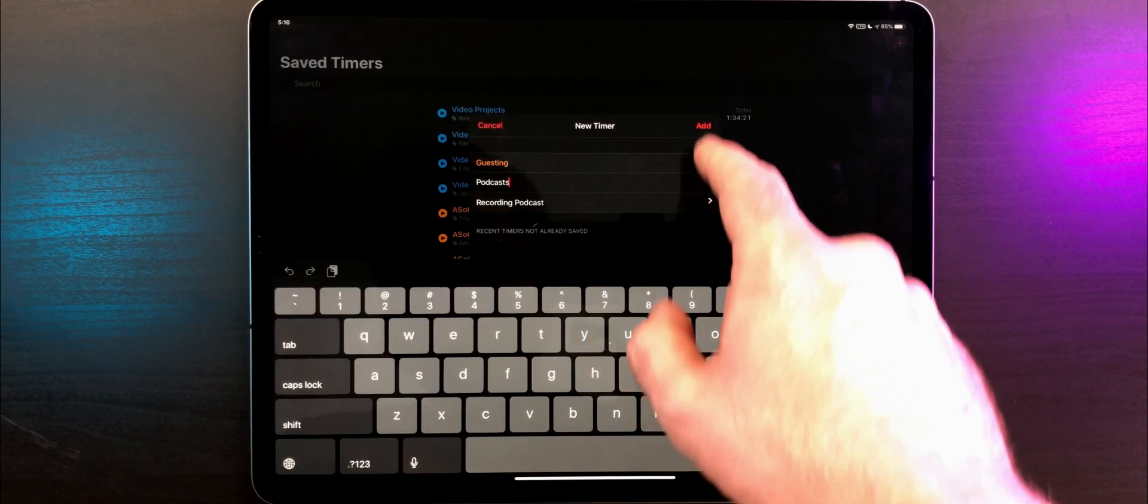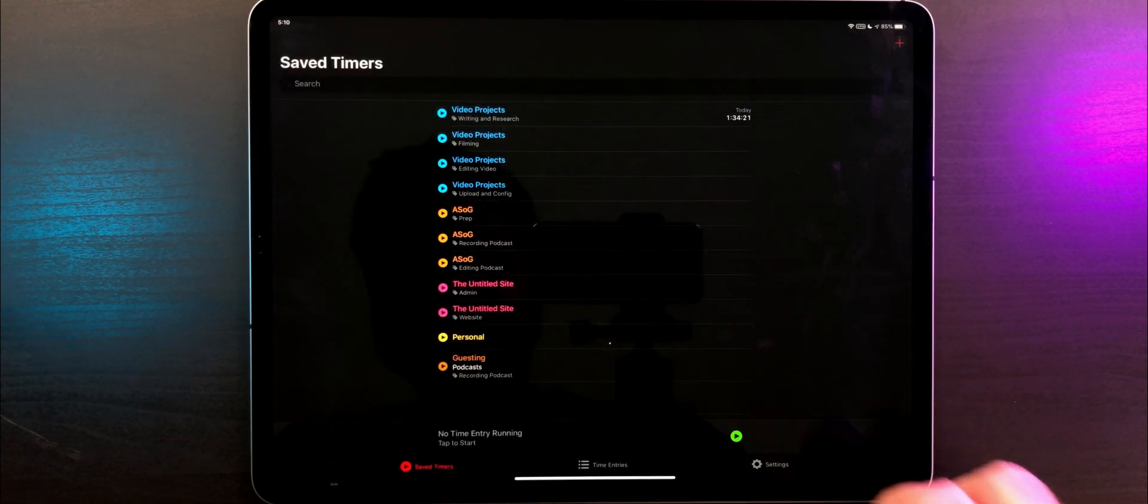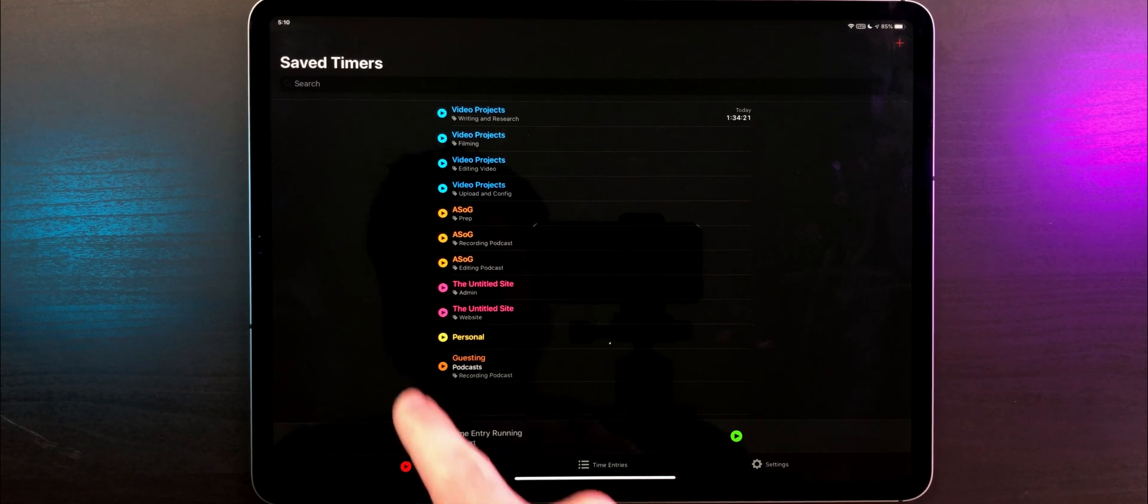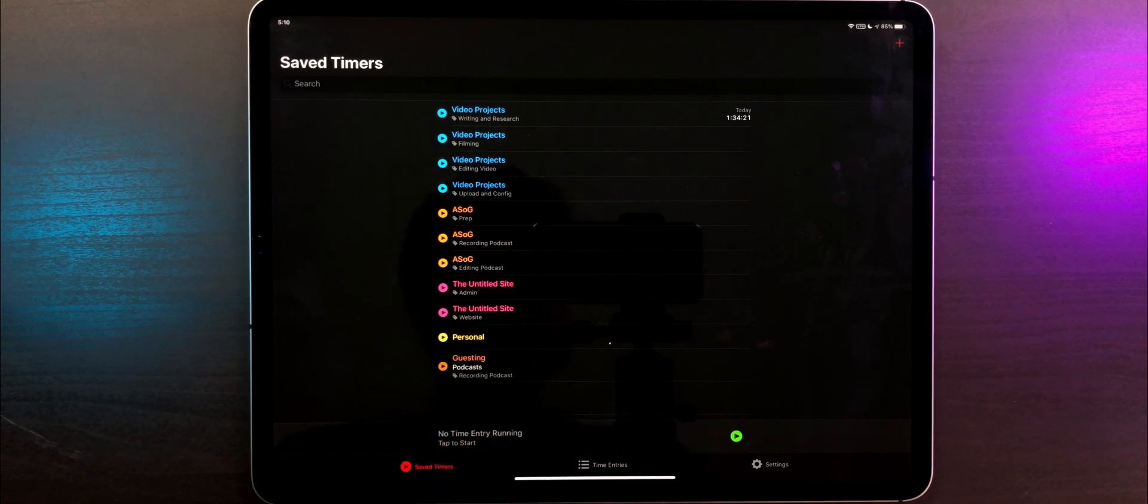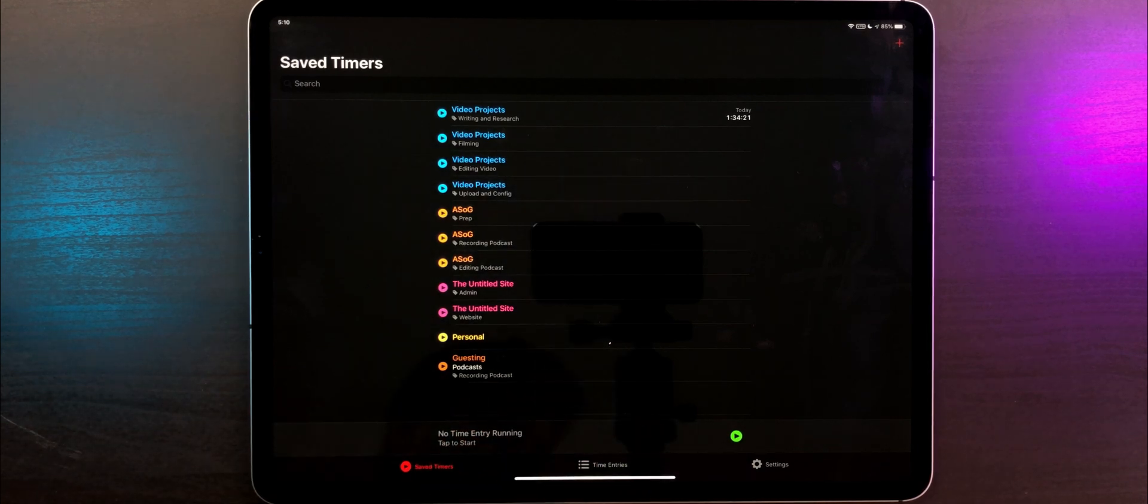In the future, I want to experiment with clients using these for specific videos. That way I can see how much time a certain video has taken me. But for right now, I'm leaving everything pretty broad.